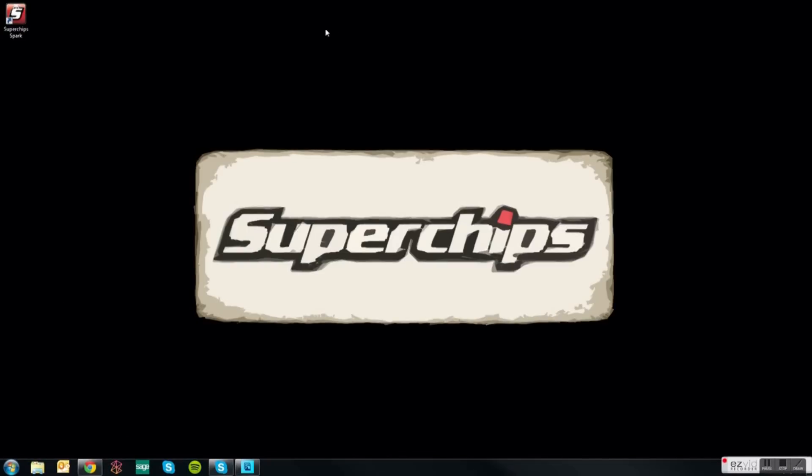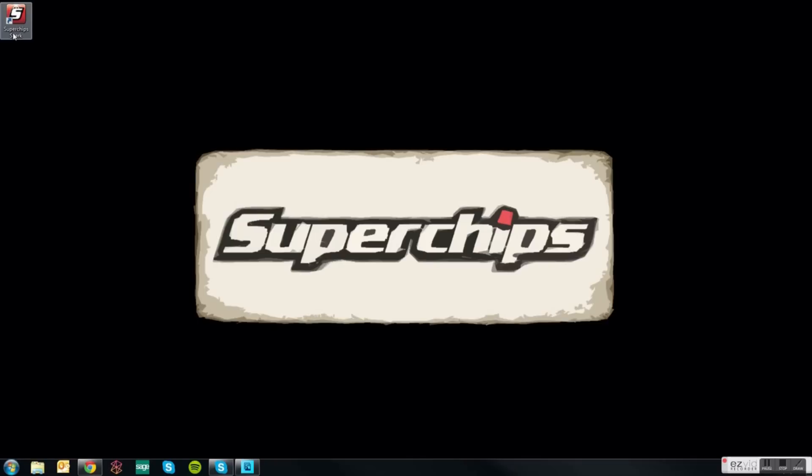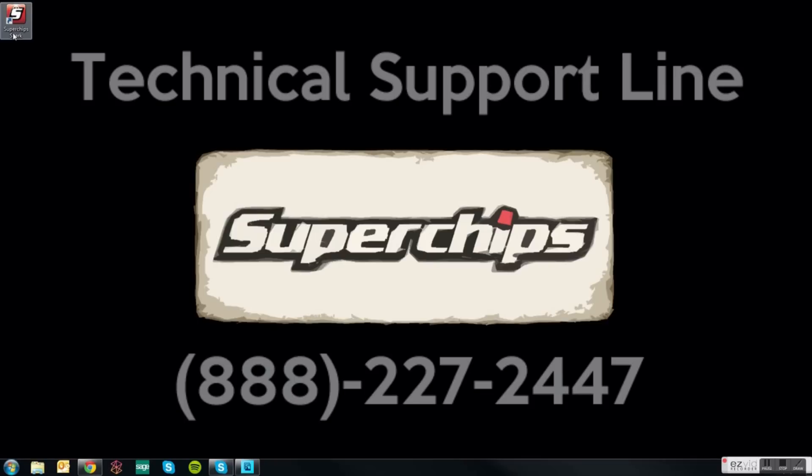Place this icon in a designated location until you are ready to update your Superchips product. If you need further assistance please contact our technical support department at the number on your screen.